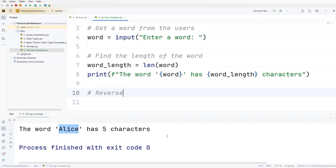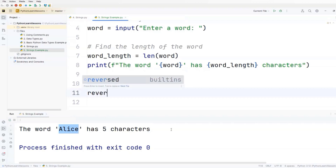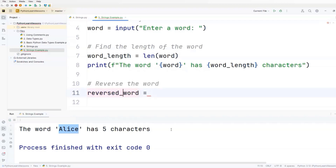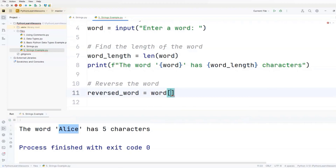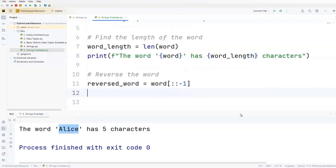Now let's continue our script and reverse the word. We'll add another variable called reversed_word. We'll use the word variable with string slicing - we'll skip the start and end, and add minus one as the step size. The first slice notation start index is omitted, the stop index is omitted, and this minus one after the second colon represents the step size. A negative step size means that the slicing happens in reverse order.